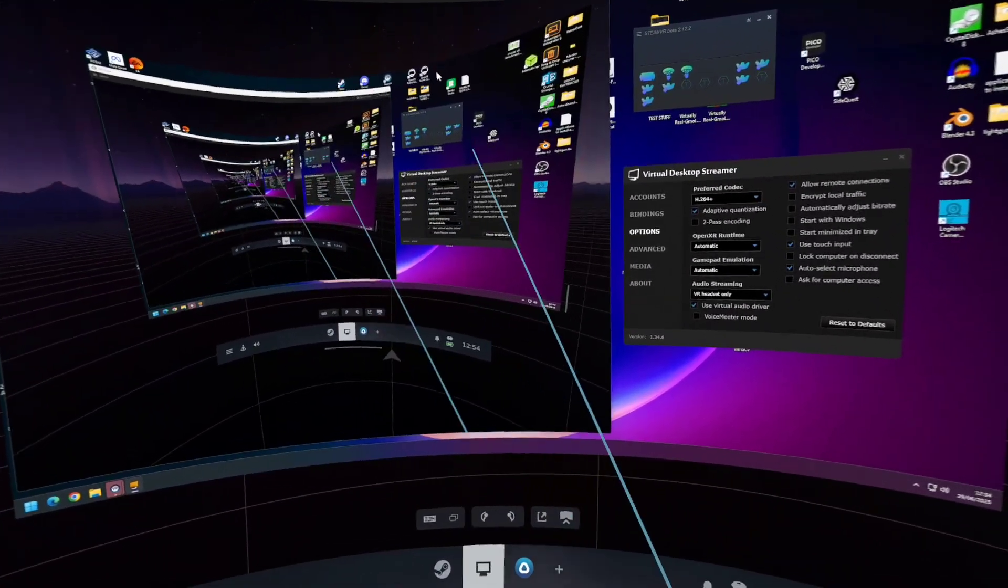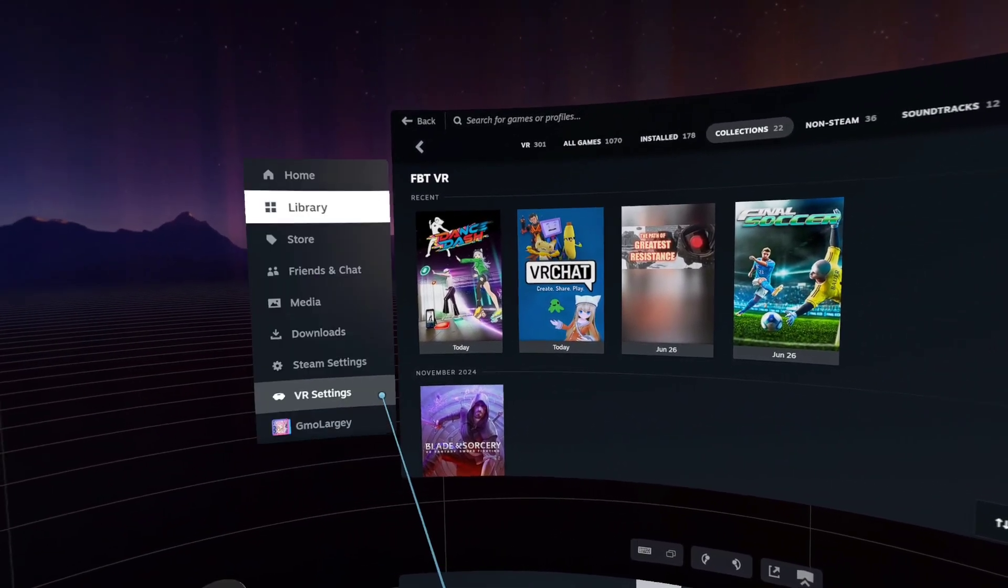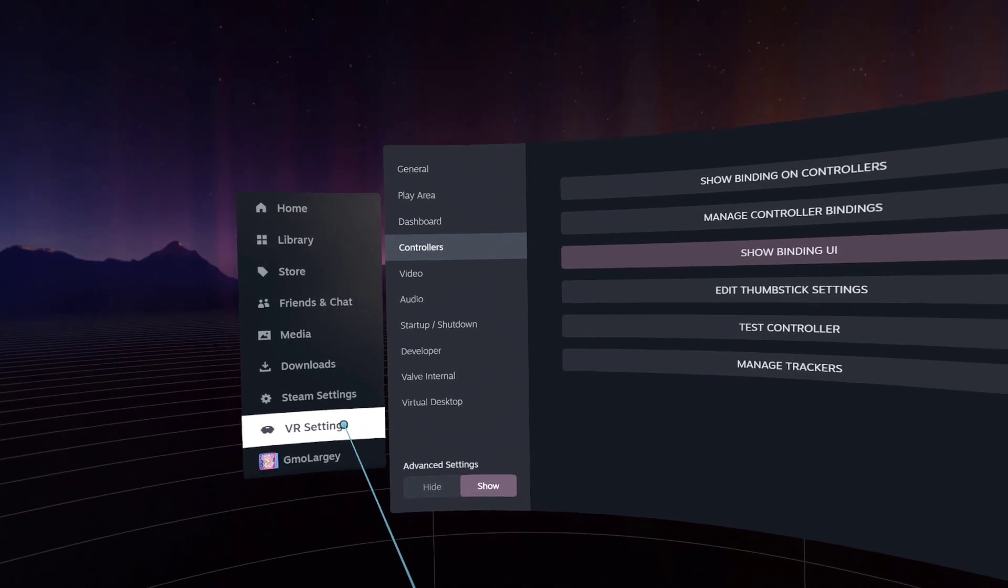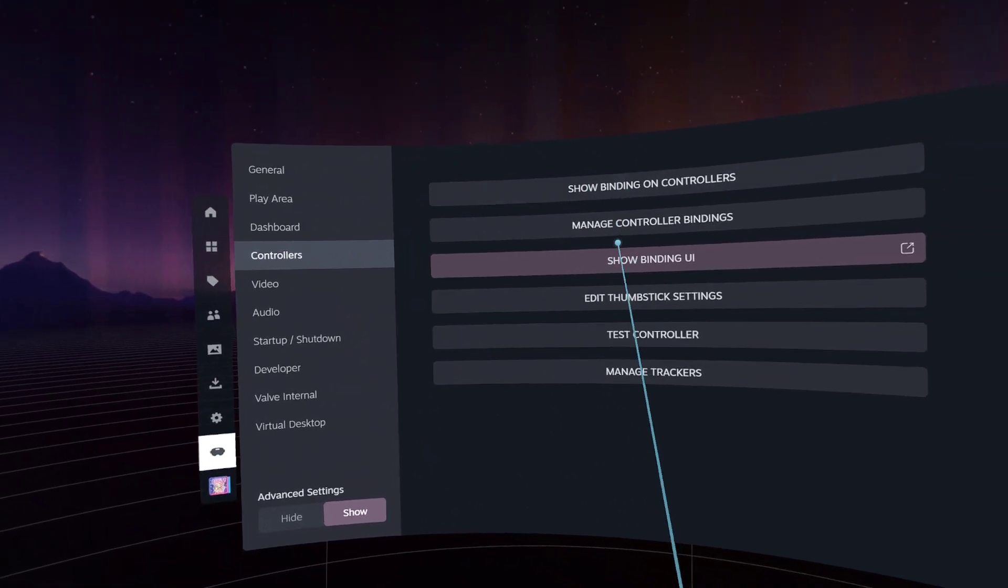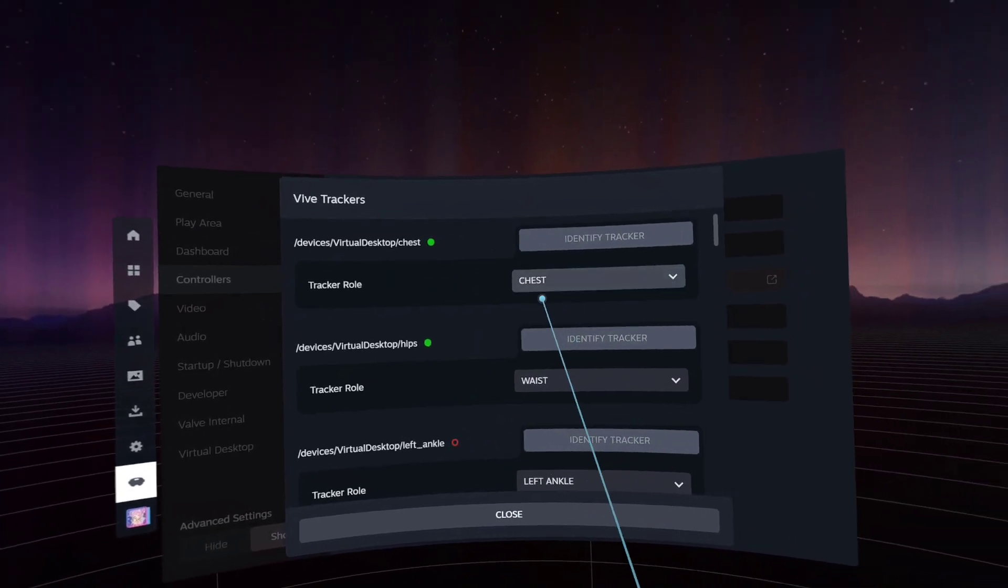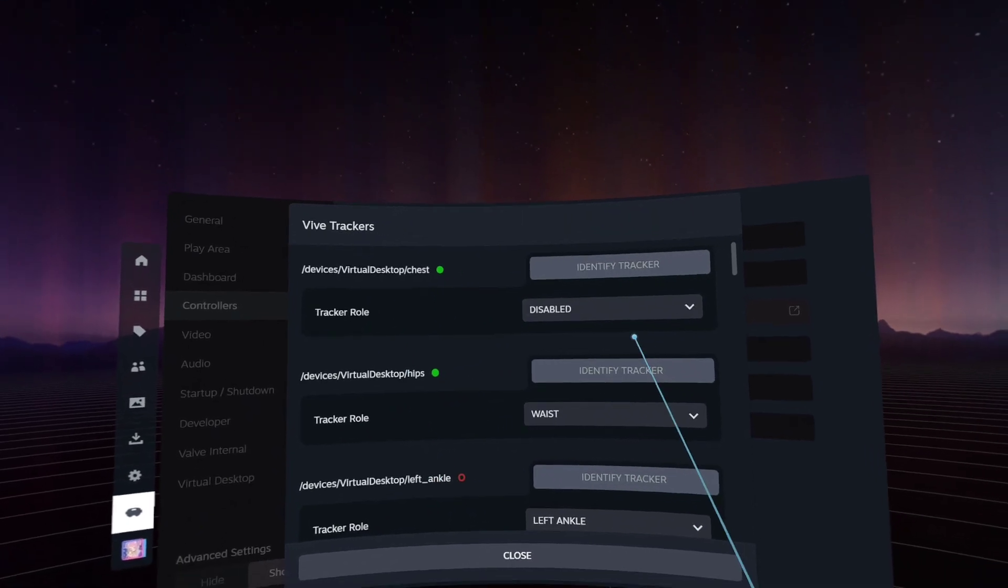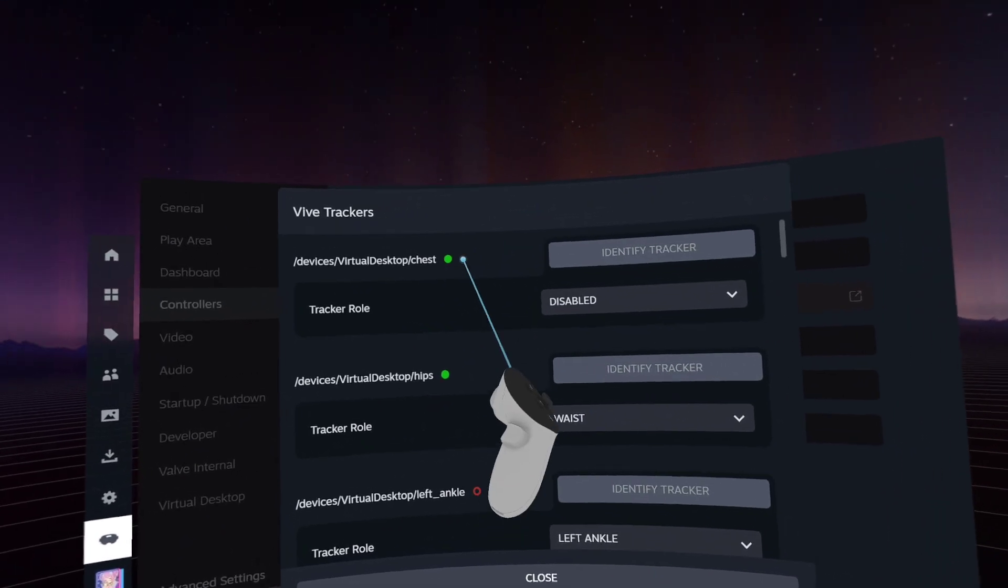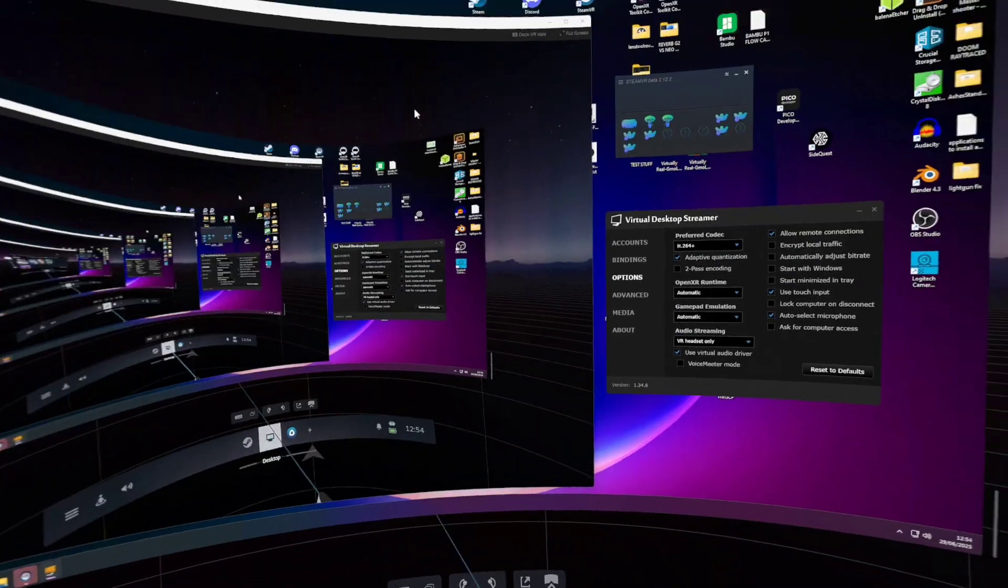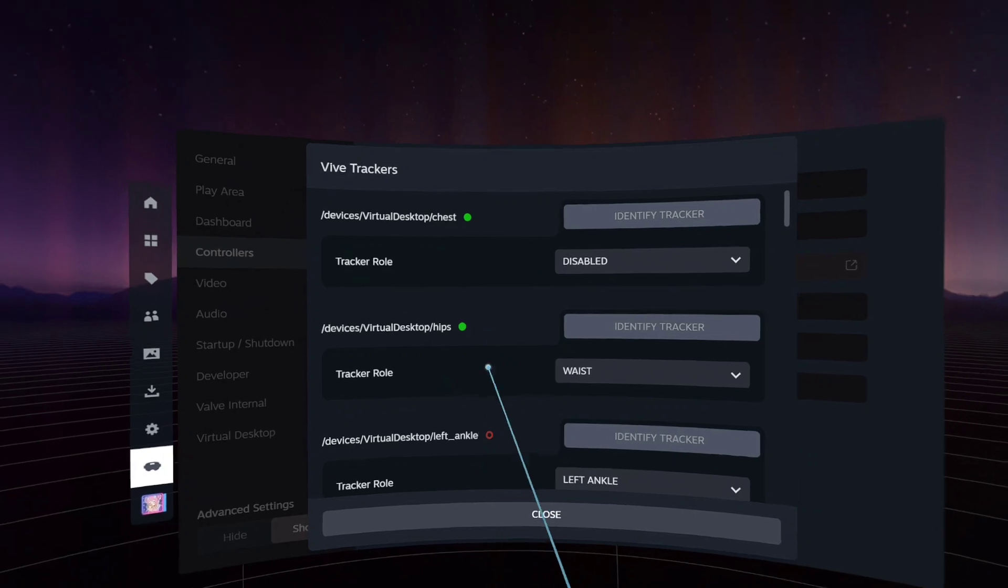So if you go into just the SteamVR settings, you can get to it from in headset or on your desktop, go to controllers, go to manage trackers. And from here, what you would normally expect is when you disable something, so I've just disabled my chest, it's not actually disabled it. You can still see I've got a green light showing against this tracker, which means it's still enabled and presented to SteamVR, which is not what I want to happen.